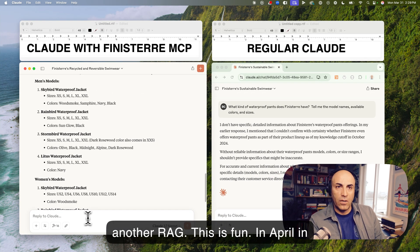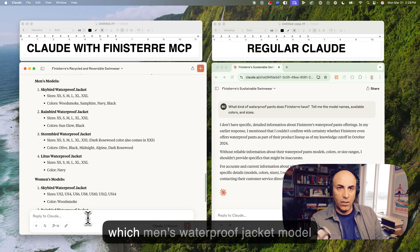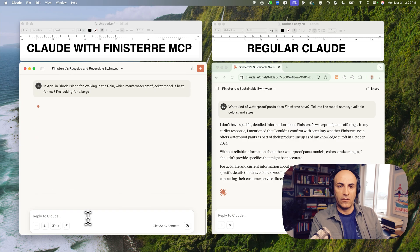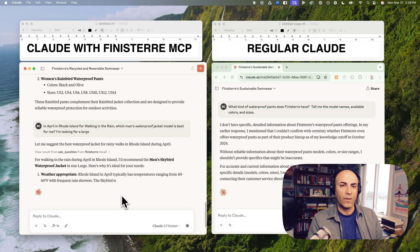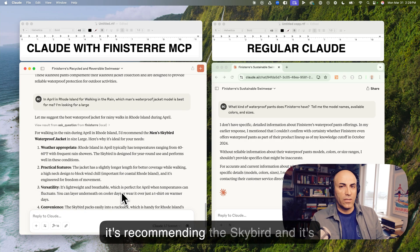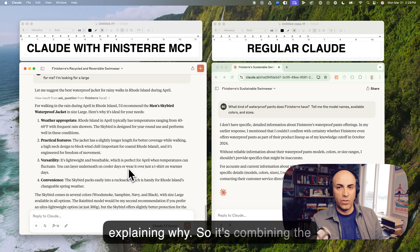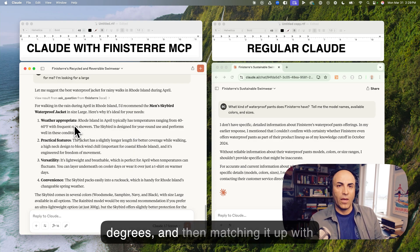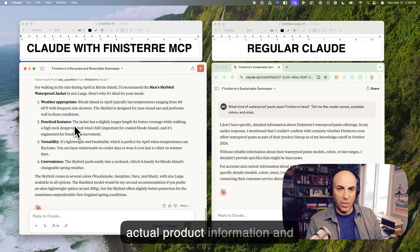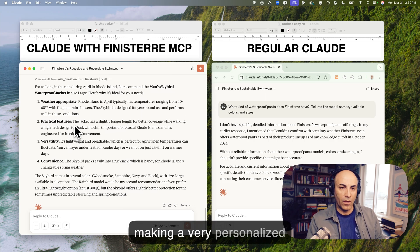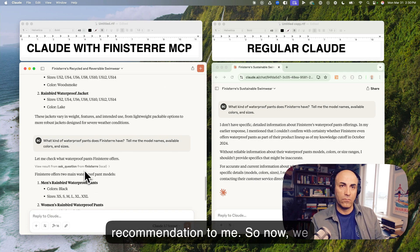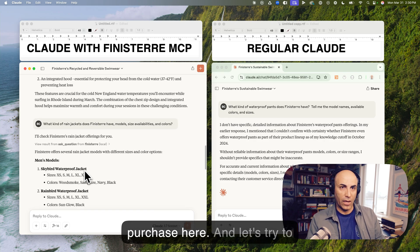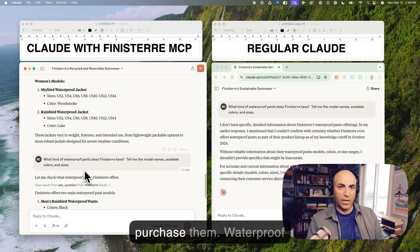In April, in Rhode Island, for Walking in the Rain, which man's waterproof jacket model is best for me? I'm looking for a large. Okay, let's see what it says. Look. So, it's recommending this skybird, and it's explaining why. So it's combining the information it knows, 40 to 60 degrees, and then matching it up with actual product information and making a very personalized recommendation to me. So, so now, we have a few options that we can purchase here. And let's try to purchase them.